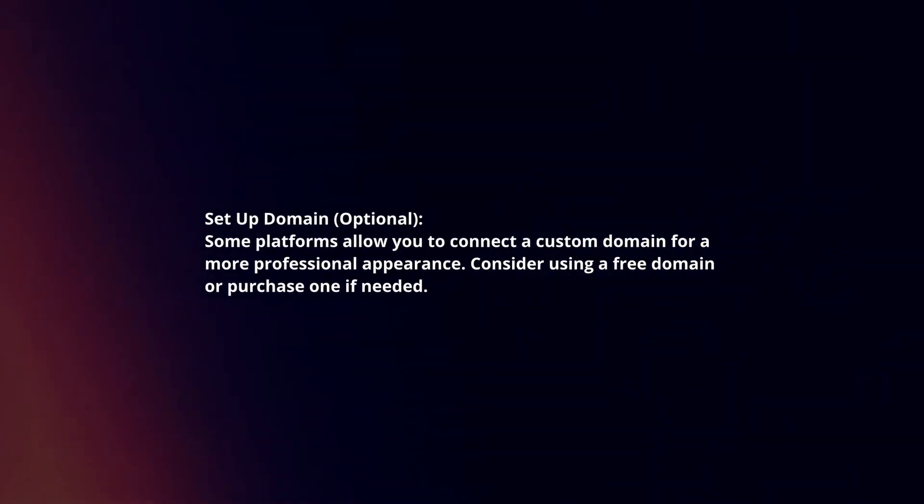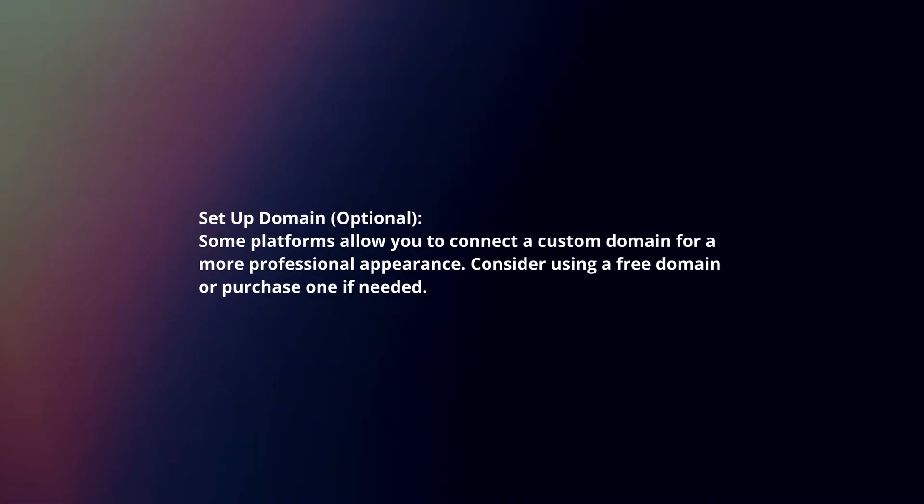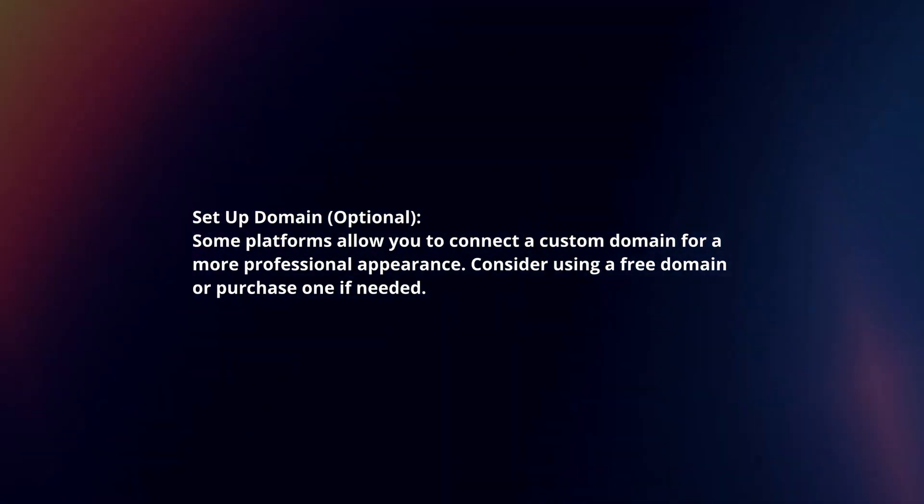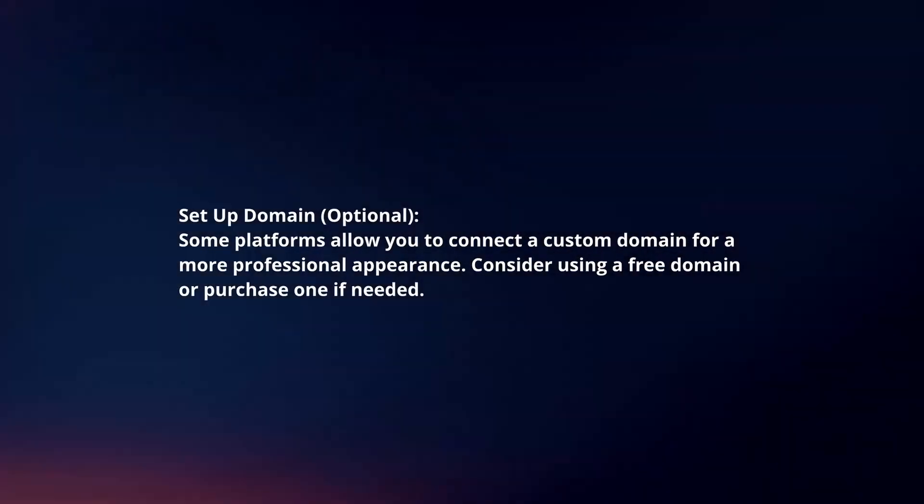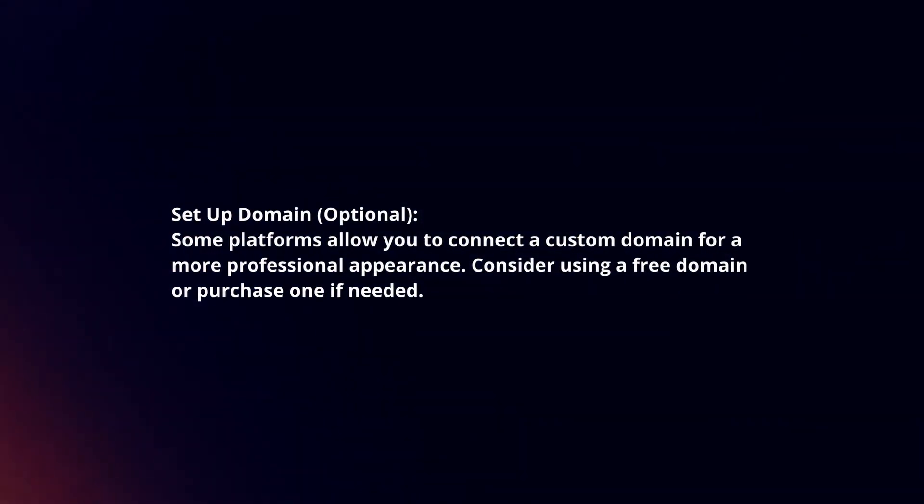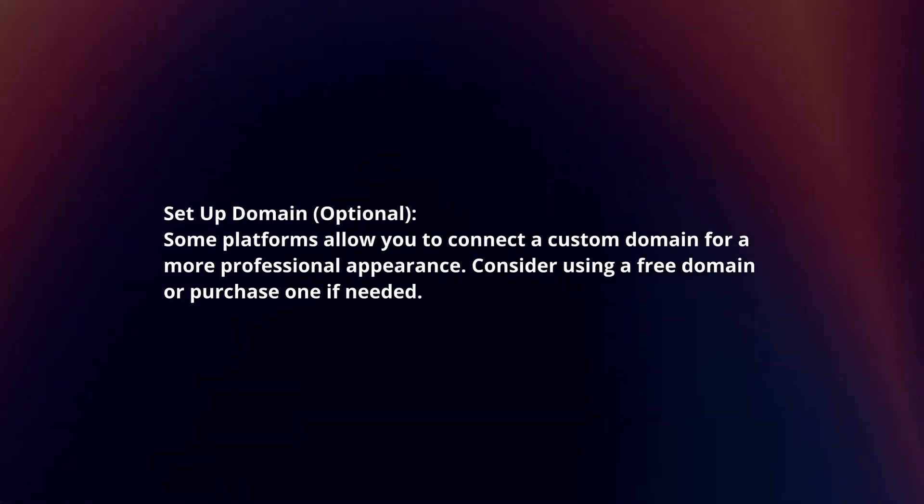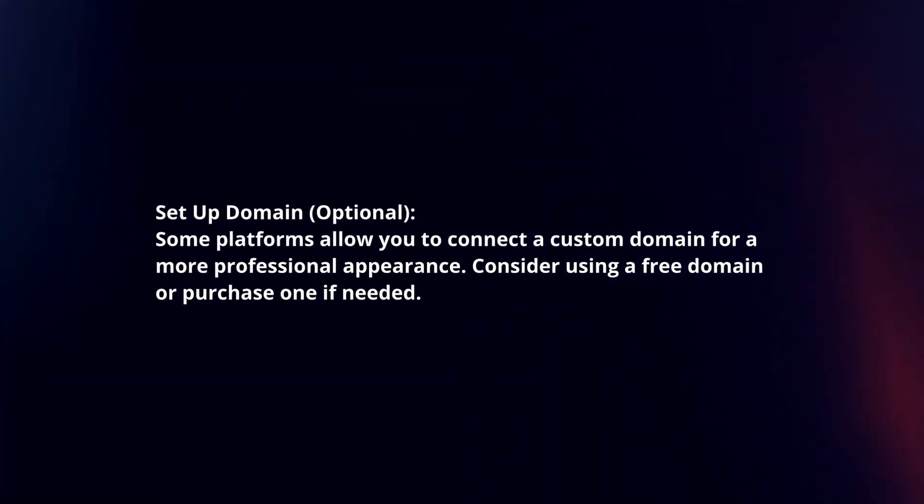Set up domain. Some platforms allow you to connect a custom domain for a more professional appearance. Consider using a free domain or purchase one if needed.